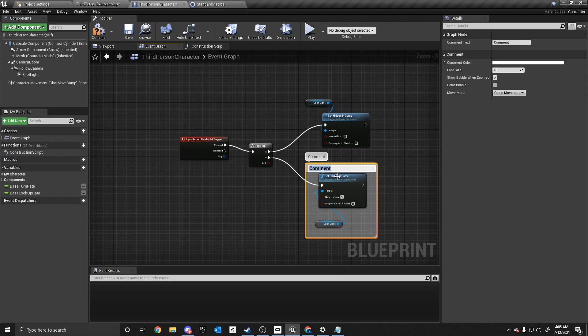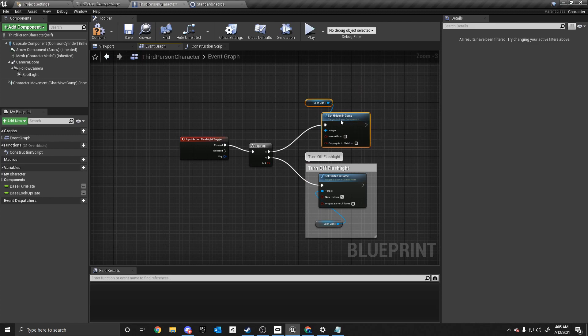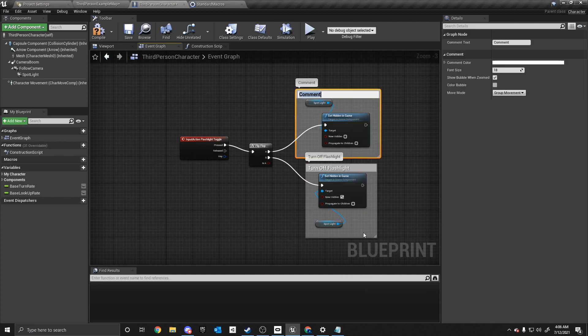Alright. And then we can do the same thing up here. Right click. Create comment from selection. Turn on flashlight. Alright.